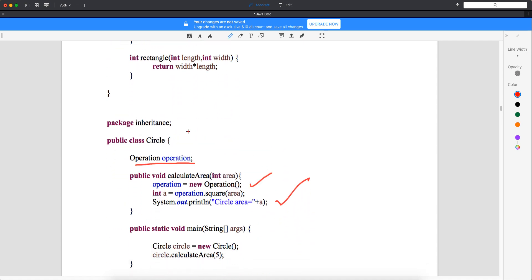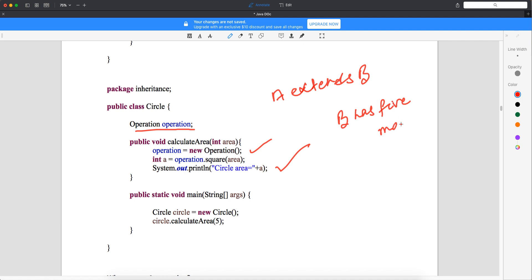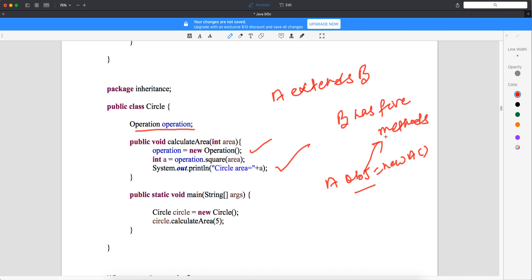In aggregation, we are not writing 'extends Operations'. The advantage here is that your object will not carry all the members of your parent class because you are not extending it. Earlier, when A extends B and B has 5 members, the A object — when you write 'A obj = new A()' — would carry all 5 members all the time because you are extending it.